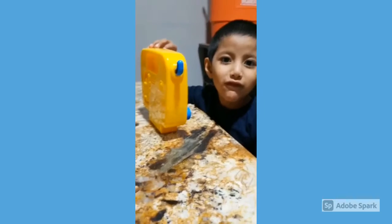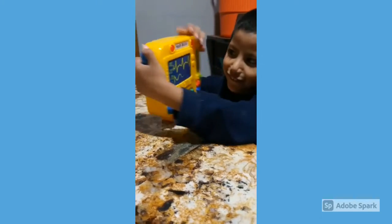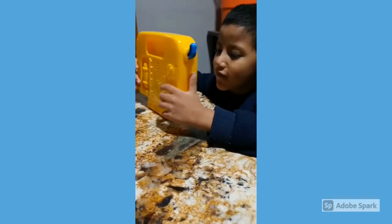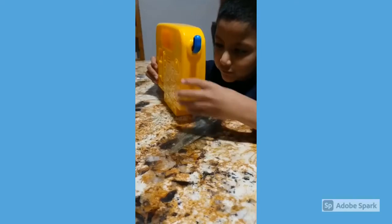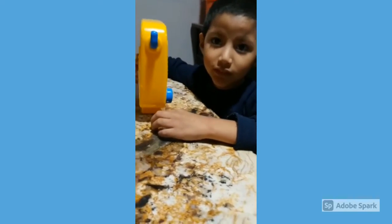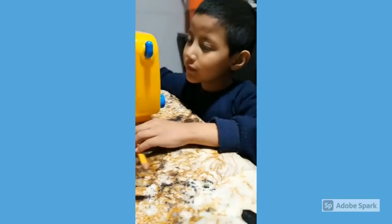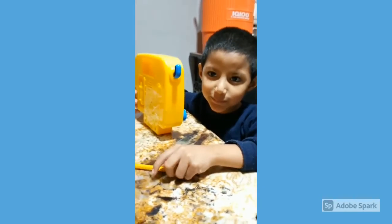¿Qué tienes en la mano? Un juguete. ¿Qué color tiene el juguete? Amarillo. ¿Qué tamaño tiene? Mediano.